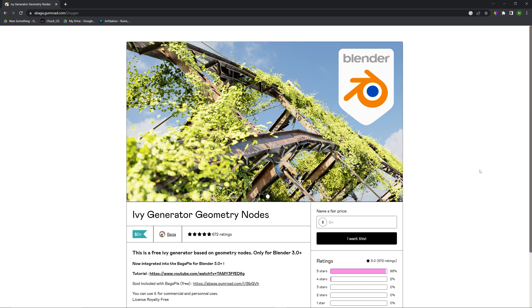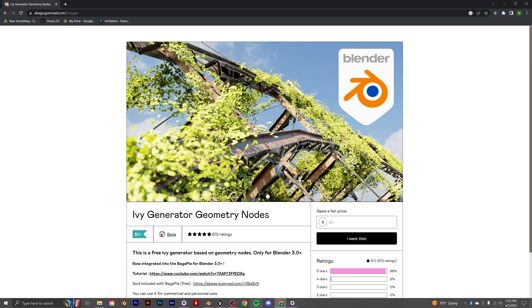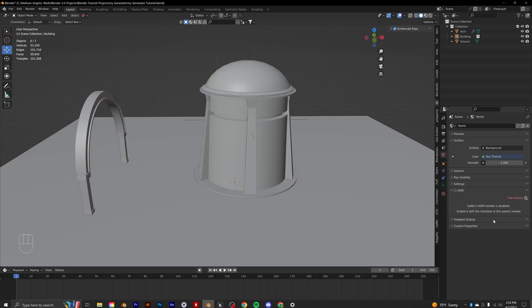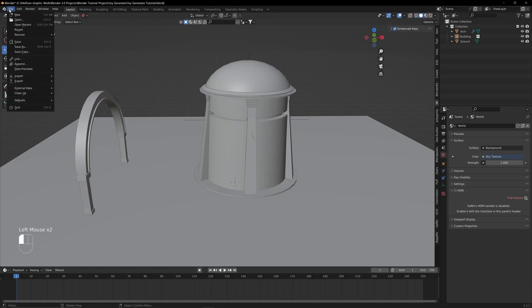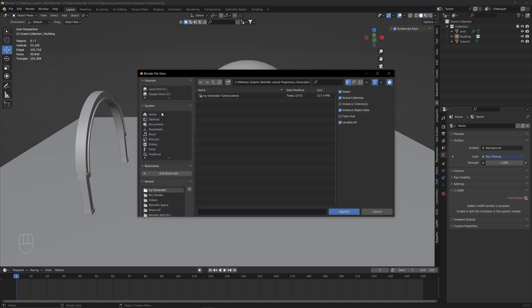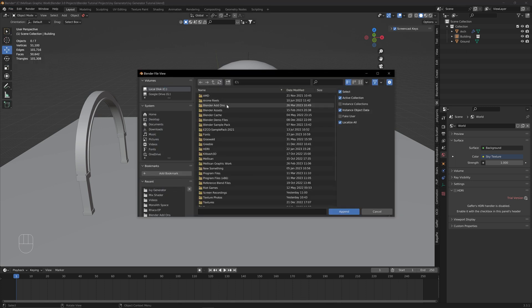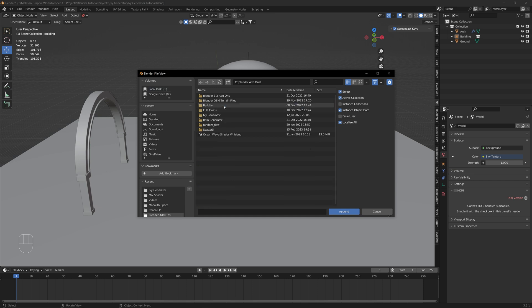Once you download all the files, you're going to open up Blender in whatever project you're working on, and you're going to go up to File and then to Append. Then you're going to navigate over to wherever you have those files saved, so I have them saved in my Addons folder.